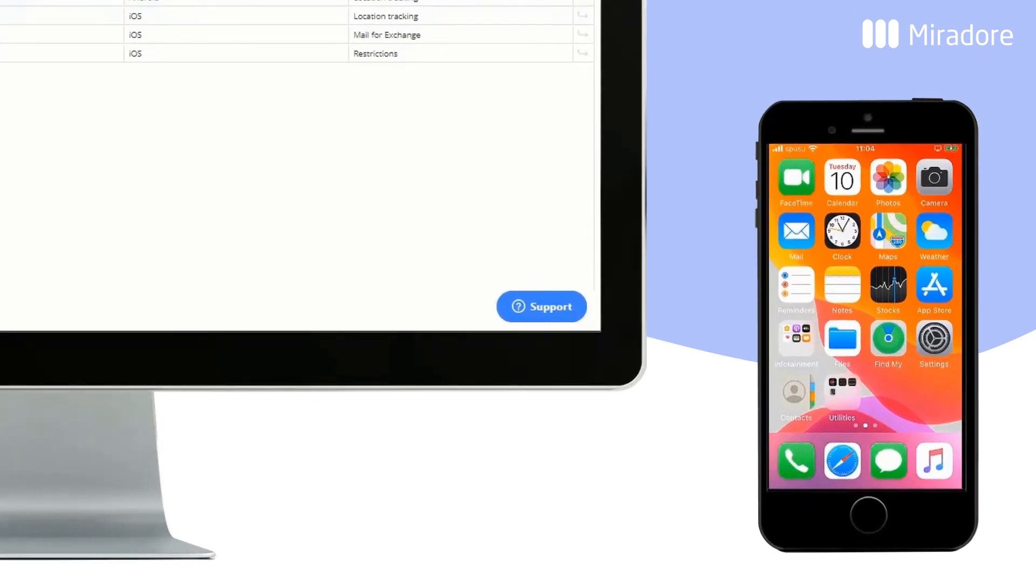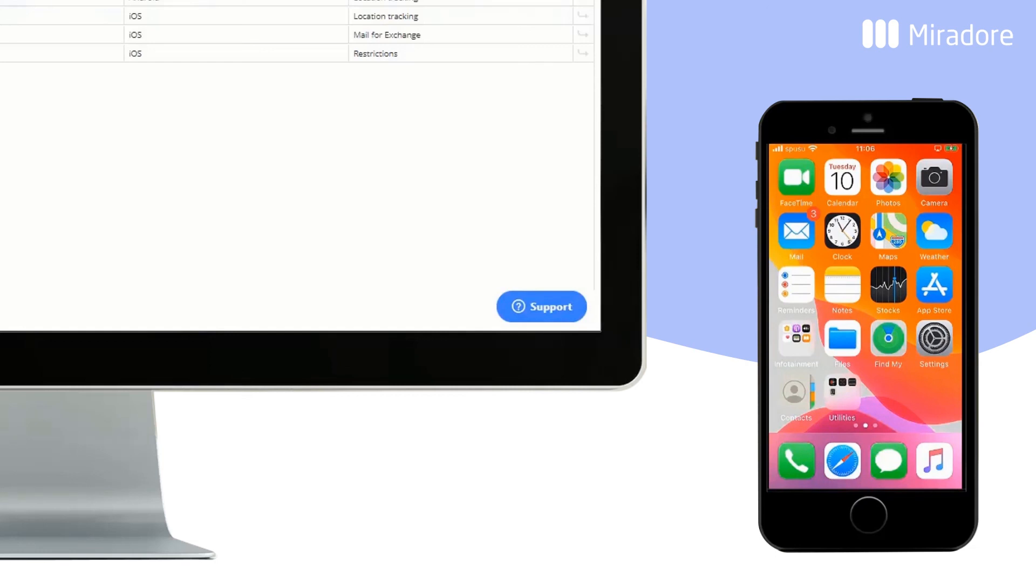The email client is now configured, evidenced by notifications for three unread emails. You can check whether company and private data are being held separately by asking Siri for your next appointment. Since Siri is a private application, she should not be giving this information.